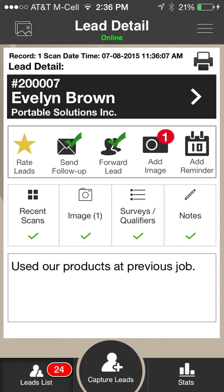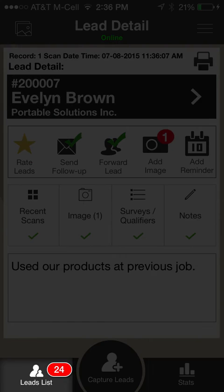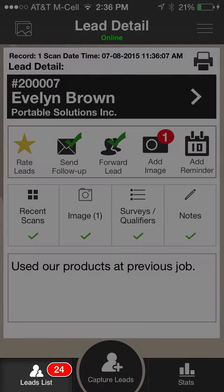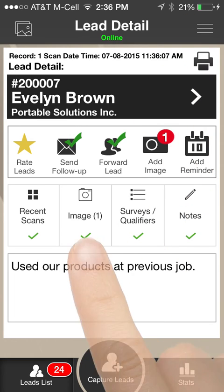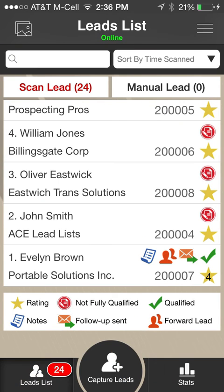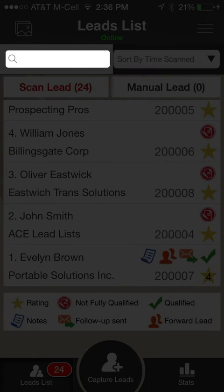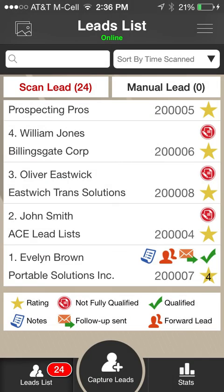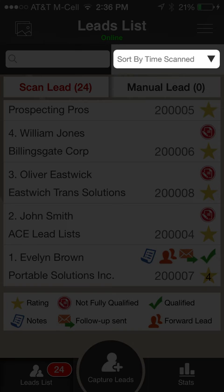The Leads List button in the main navigation panel shows the number of your captured leads. Click the button to open the full leads list. Your leads are displayed in reverse chronological order with the most recent scan shown first. Use the search field to find a lead by first, last, or company name.